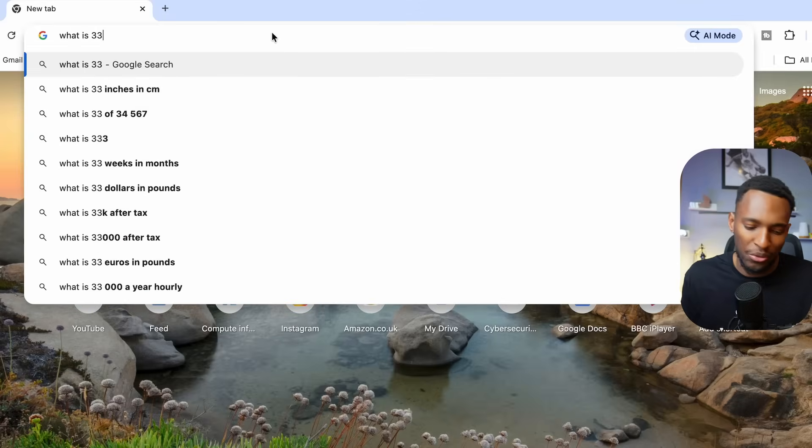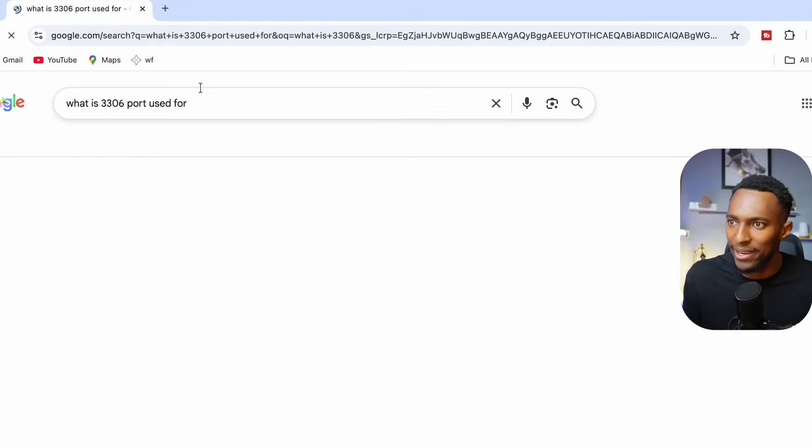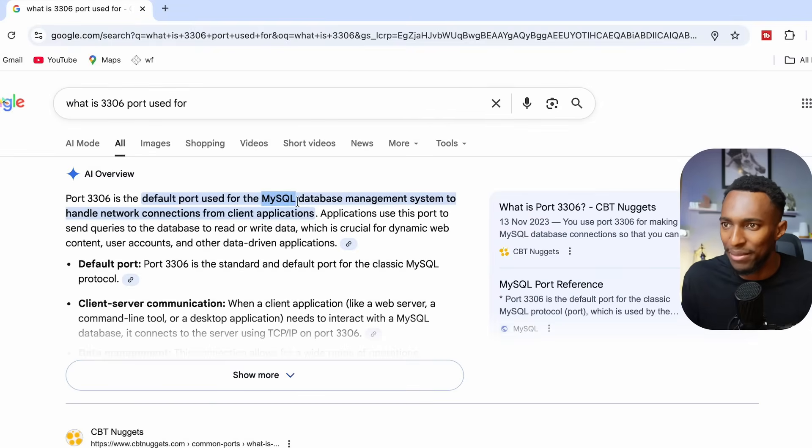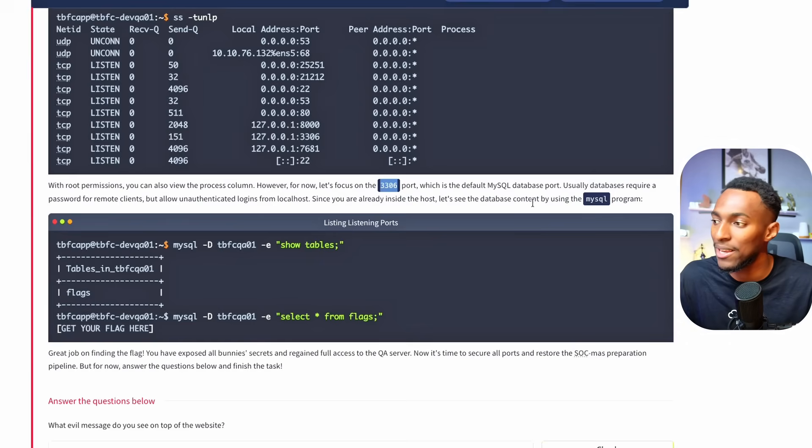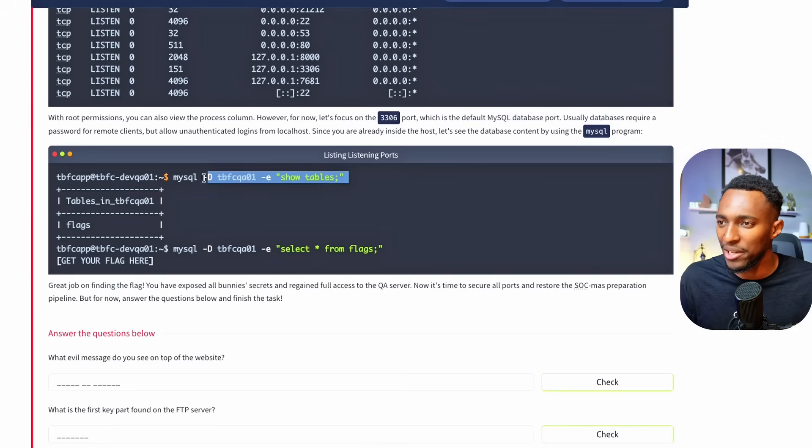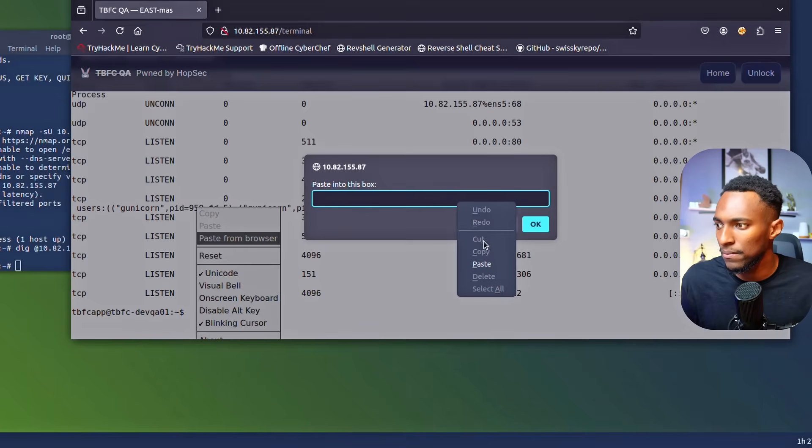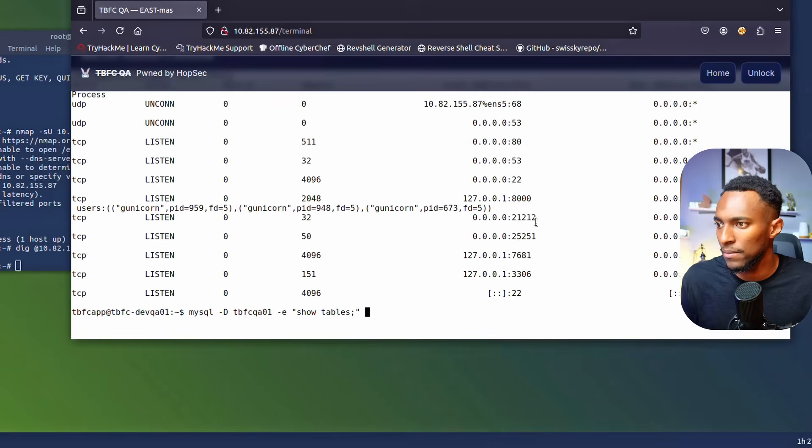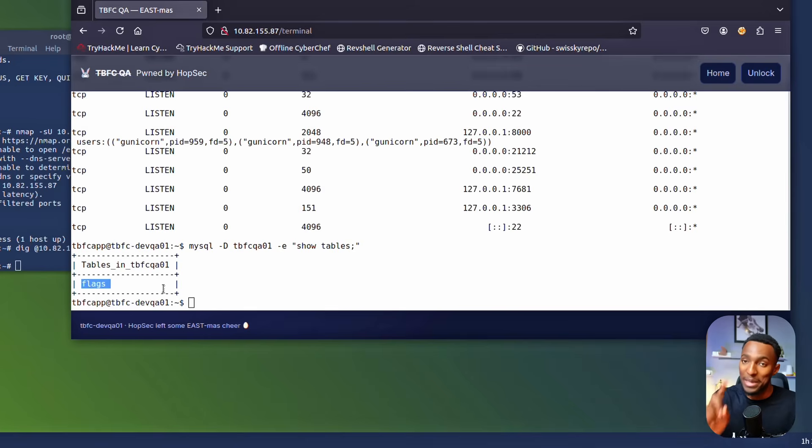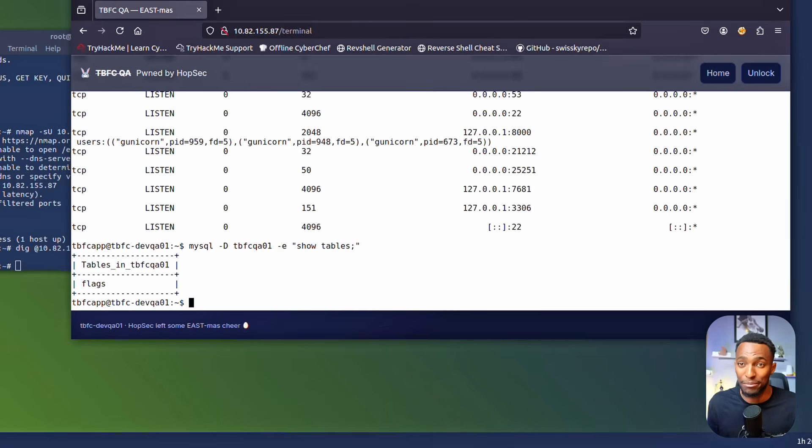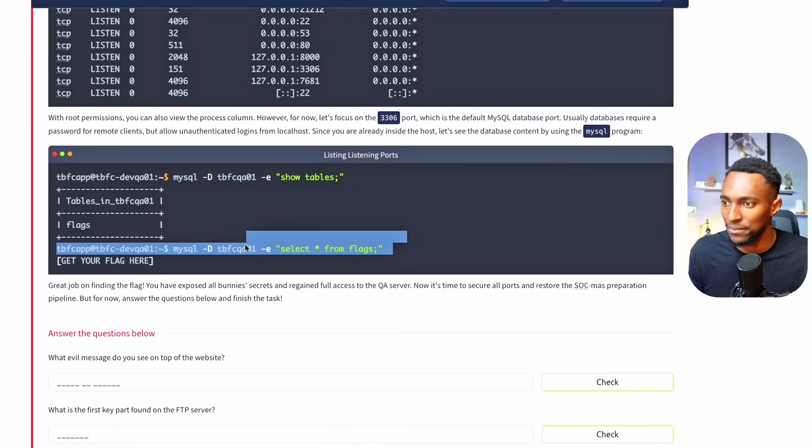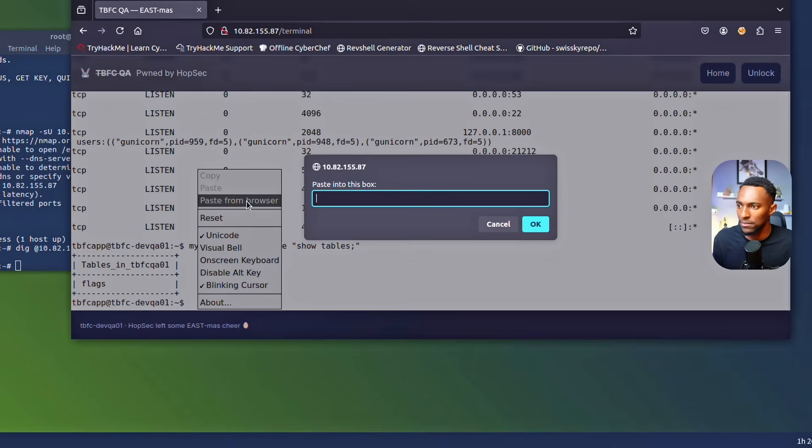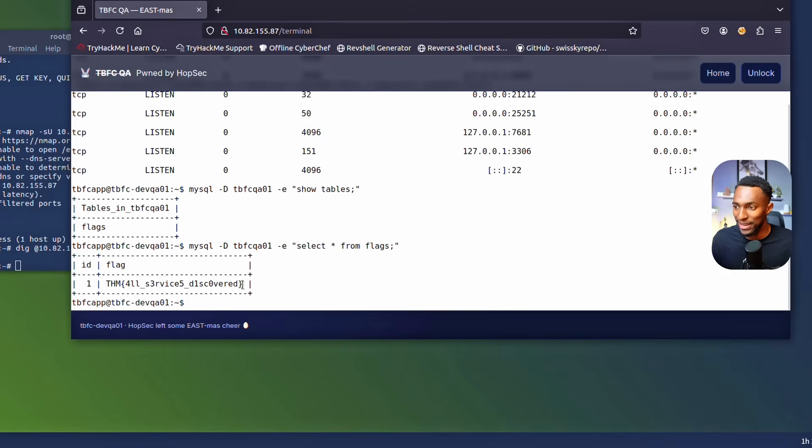If you do a quick Google search on what the 3306 port is, you'll find that this is the MySQL database management system. Since you're already inside the host, let's see the database content by using the MySQL program. So let's run this command to show the MySQL tables and hopefully find the flag that we need to expose the bunnies. Let's paste that command and see what it gives us. Upon running this command and showing the tables that we have, we have one table which says flags. Hopefully within this table, we can find the flag that we need to get rid of these evil bunnies. Let's copy this command, which will select all of the data from the flags table. I think we've just done it. We've successfully found the flag. You can see there is only one flag in this table and it's exactly what we need. Great job on finding the flag.